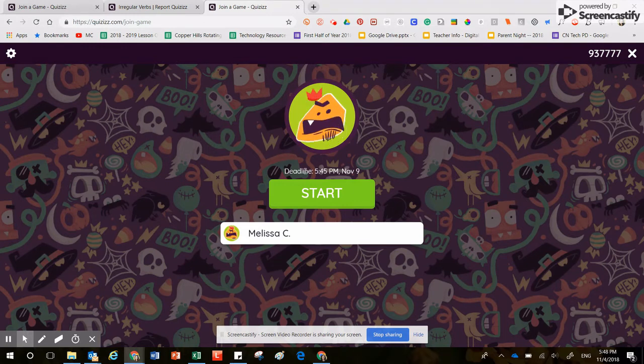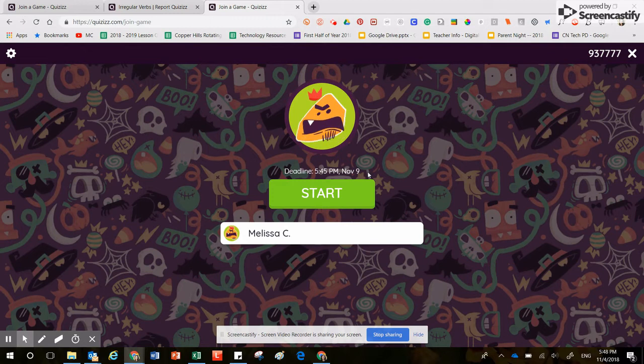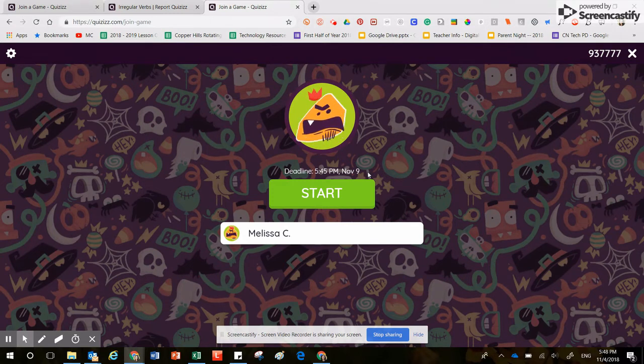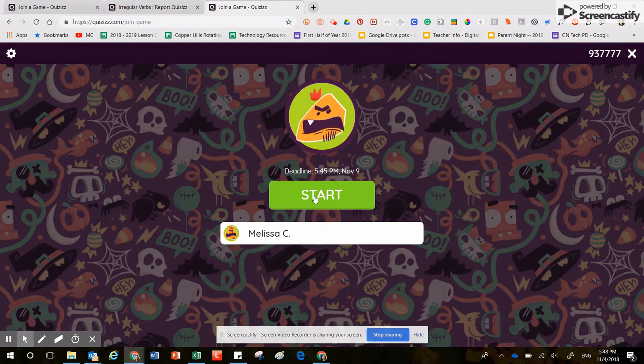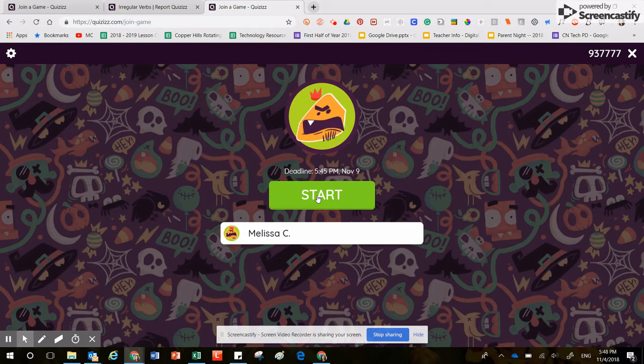Now my recommendation to you is anytime you're using this resource, always use good test-taking practices. When you arrive here at this screen, you're going to see your name and then you'll also see the names of other students pop up if they're playing it at the same time. Another thing that's helpful is it lets you know exactly how long this game will run.